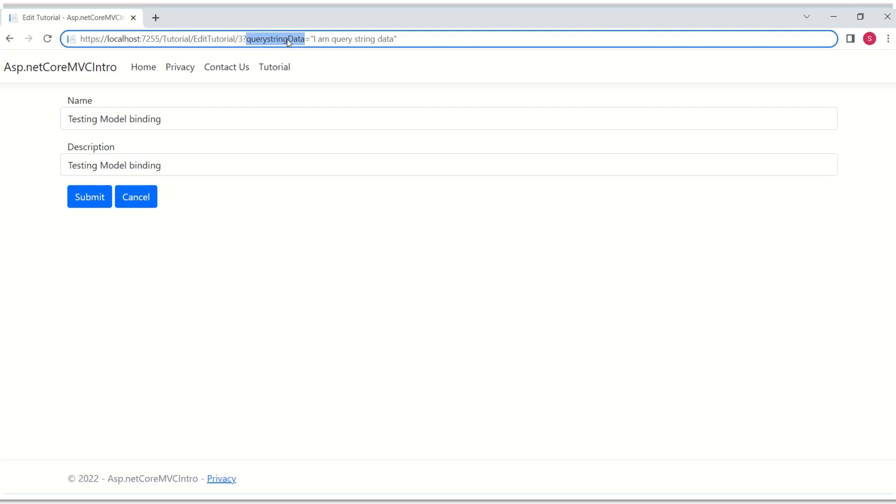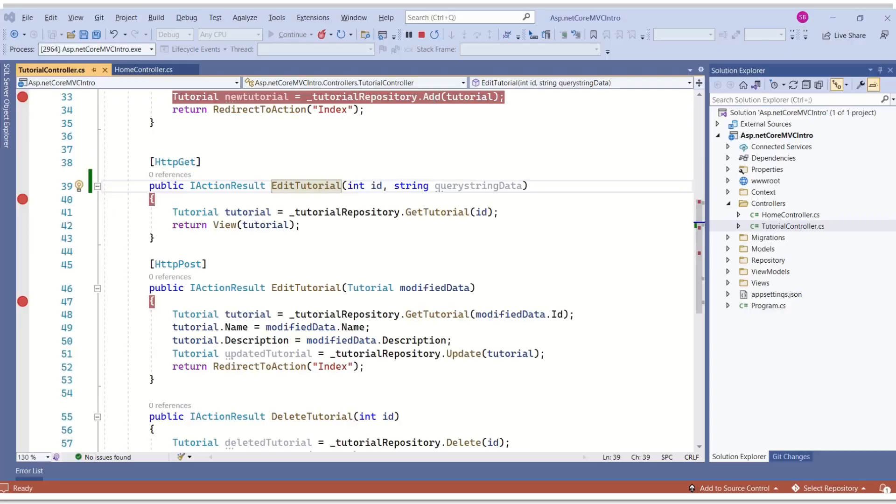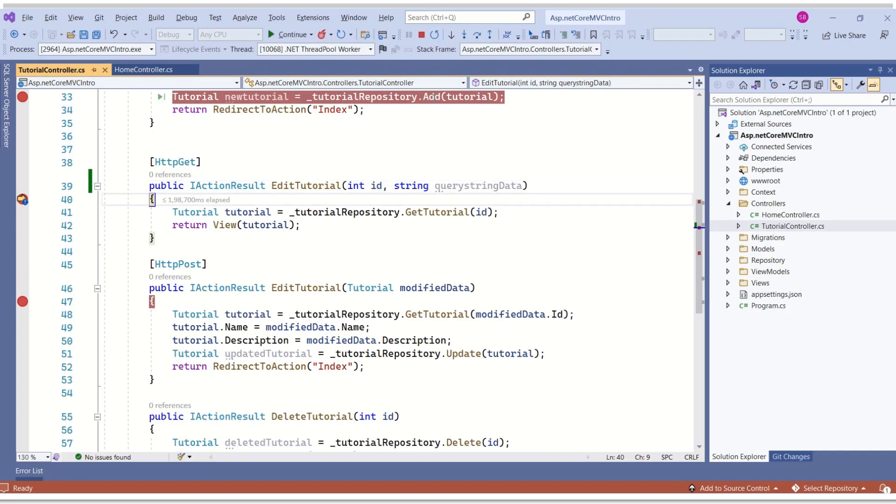Let's try to pass data by some other name and see what happens. I'll remove this data and I'll hit enter. See, this time nothing is passed. Query string data is null.